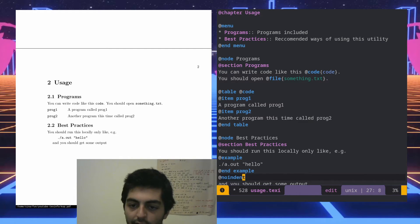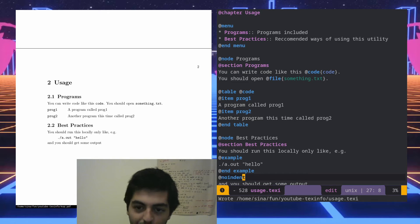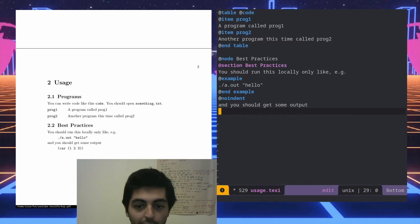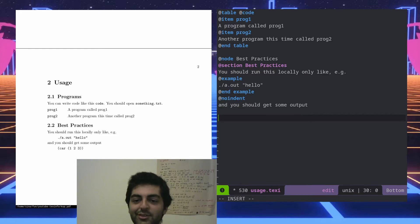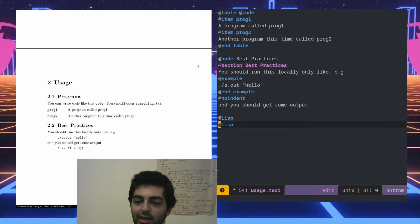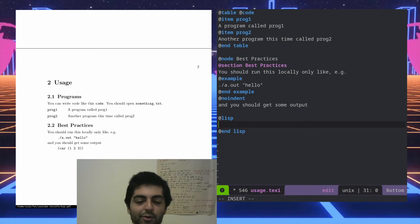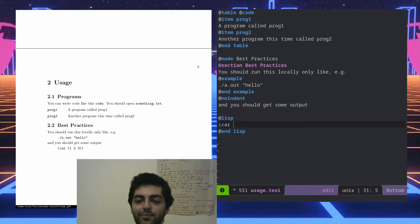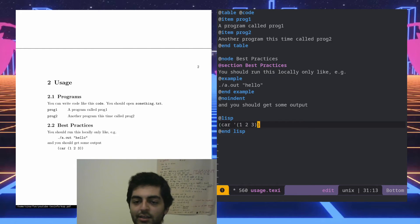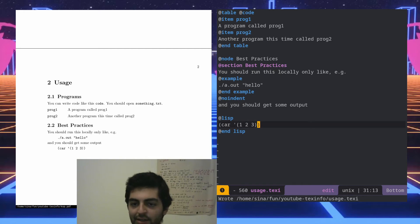There is also some support for other languages. For example, if you're an Emacs user you can write @lisp in Texinfo, write some Lisp code, and it'll automatically recognize and format it.